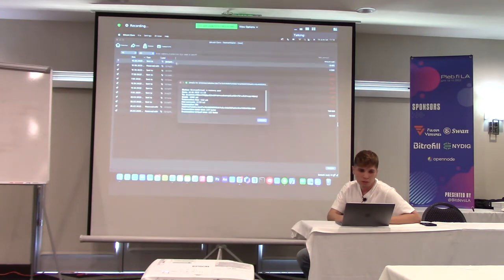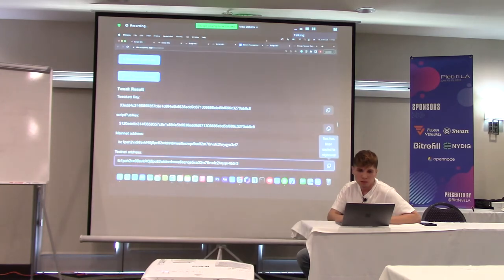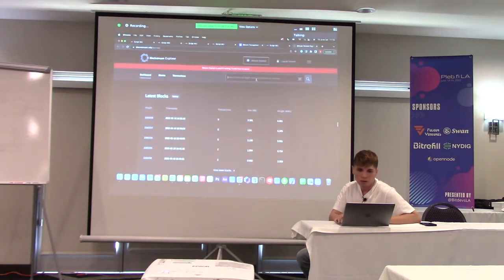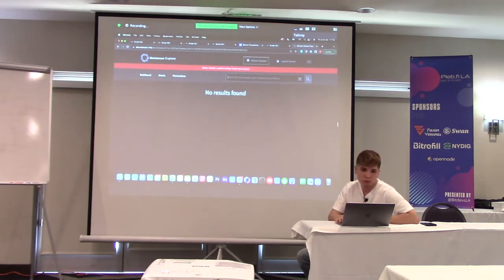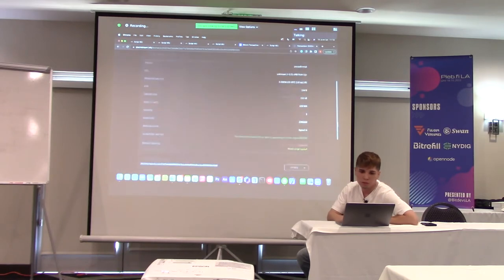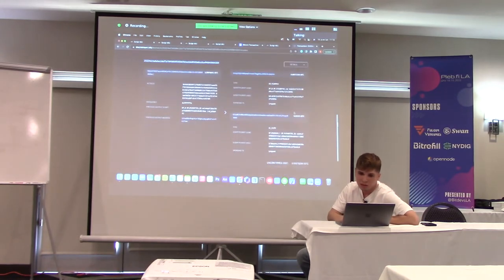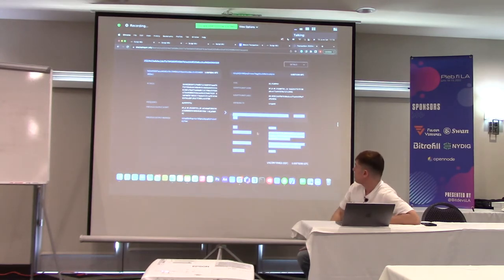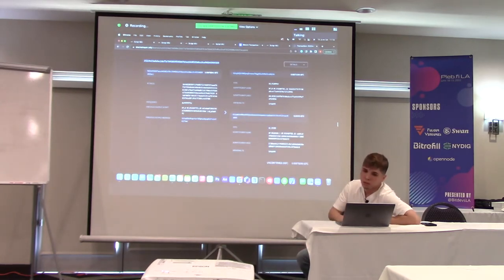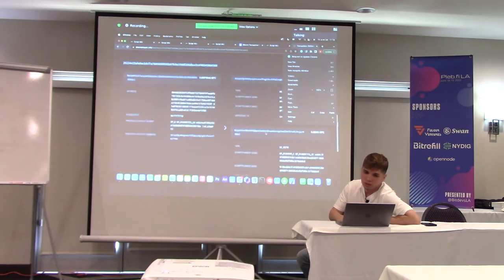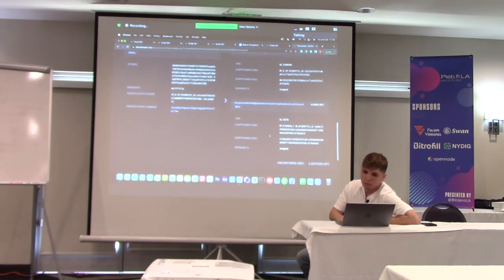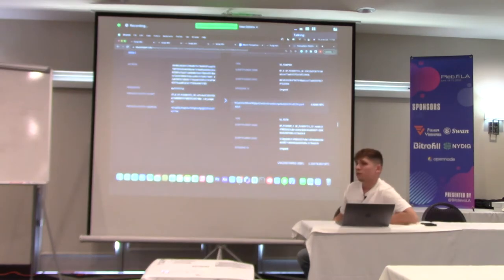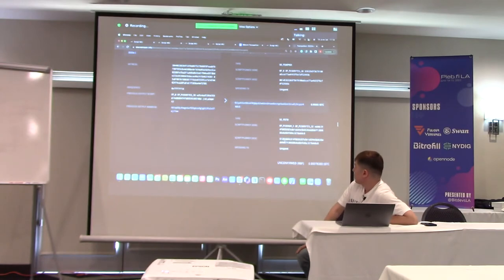The MAST tool creates a taproot output based on these four possible leaf spends. You can see the script pubkey, tweak key, and addresses. I'll be using testnet, so I'll fund this address first. This is a taproot address that commits to four possible leaf spends and one inner key. I copy the address, go to my testnet node, and fund the address.